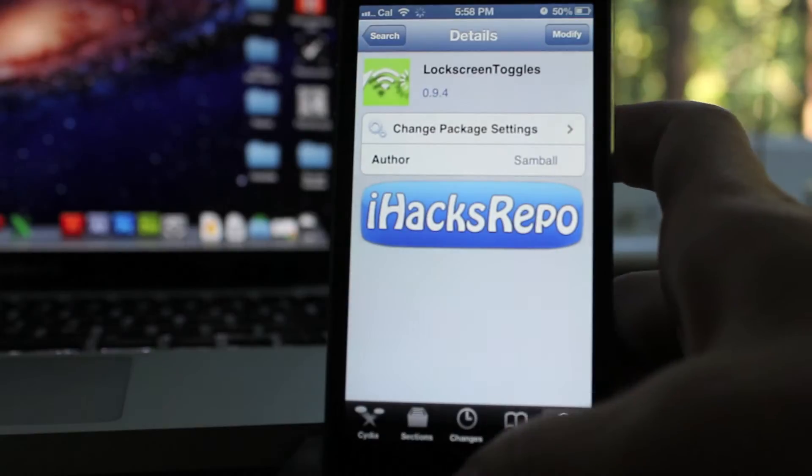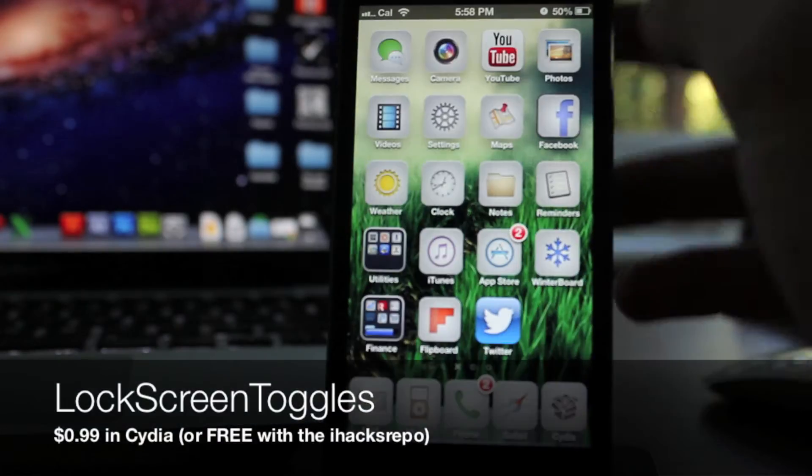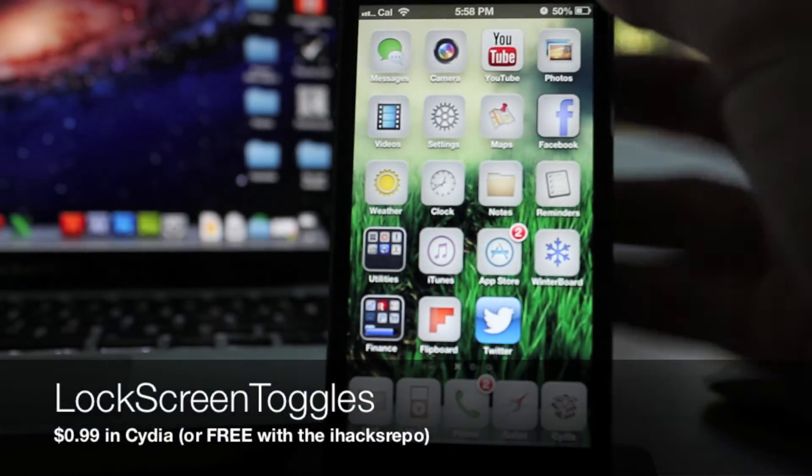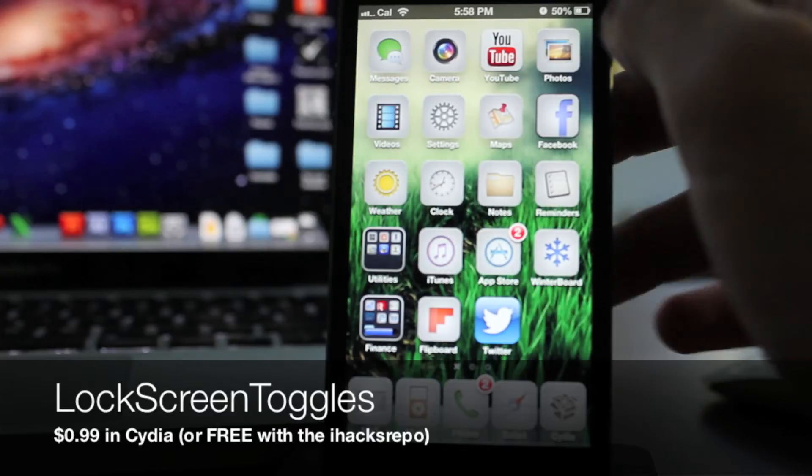If you don't know how to add a source or a repo, just go to my channel and search for how to get free things from Cydia and I'll show you there.